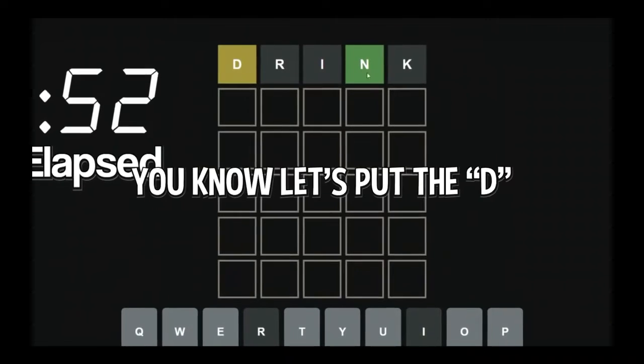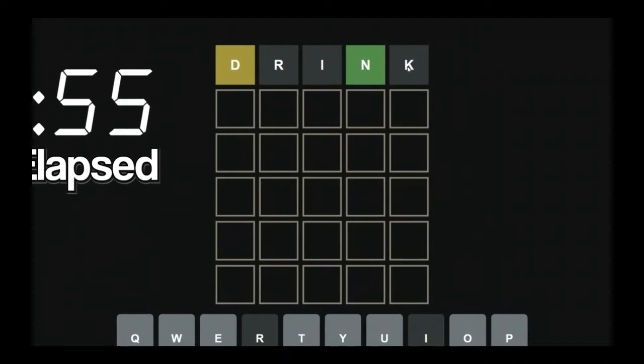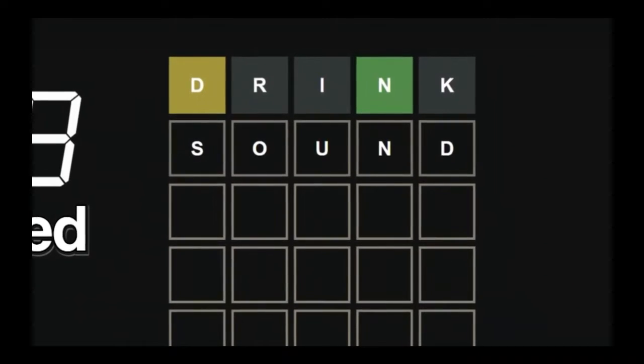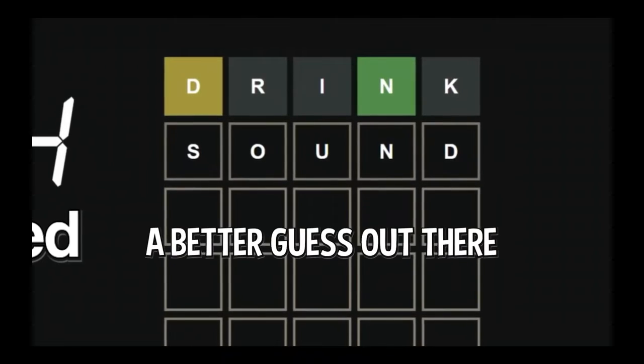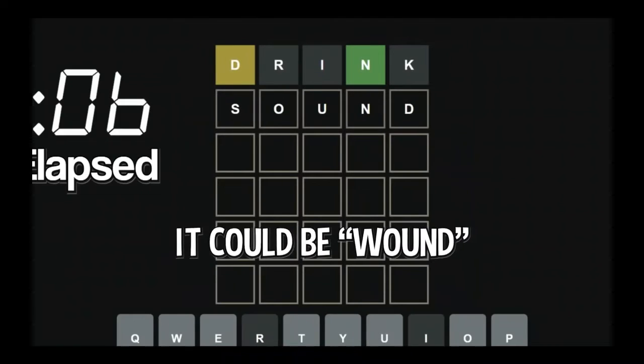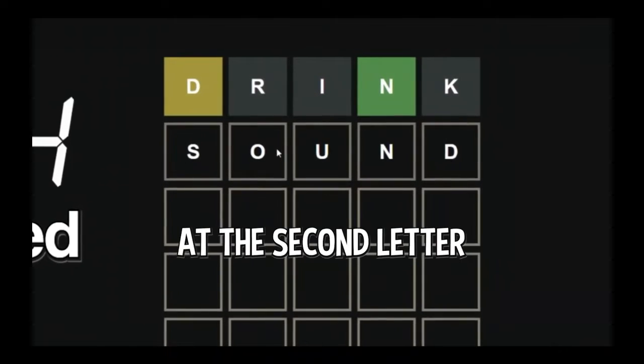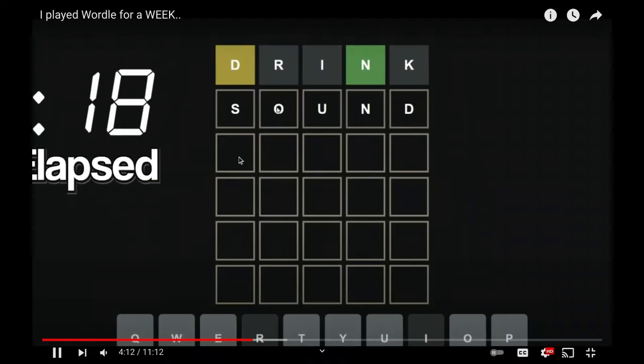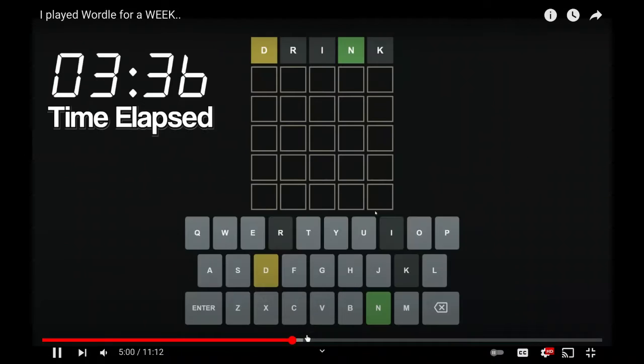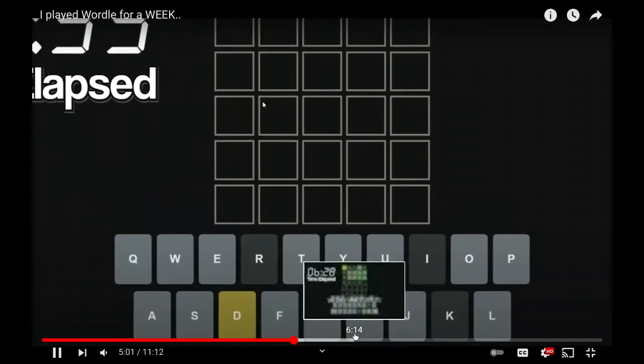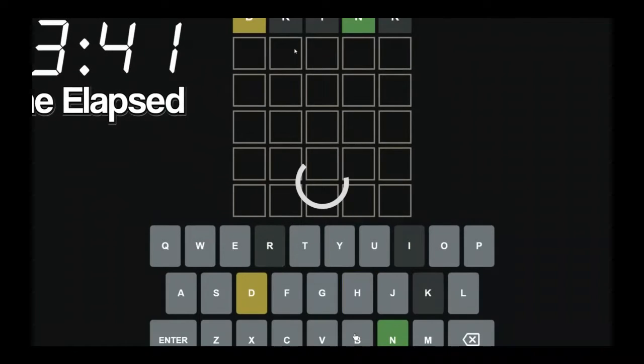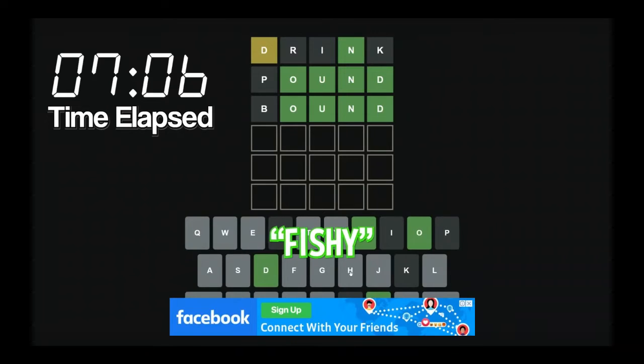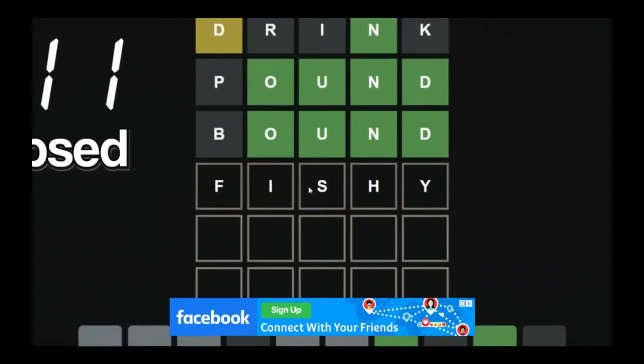Hear me out. I was thinking, you know, let's put the D at the end. I was thinking off the bat, I thought a sound. I'm gonna type it out. I don't have to guess it yet. I think there might be a better guess out there. It could be wound, sound, drawn. Wait, no, it can't be that. Problem is, if we guess sound, and then pound, and then mound, we might run out of guesses. Let me do fishy. Fishy. Like this. I just do that. F-S-H.